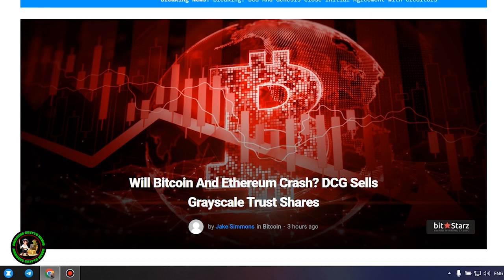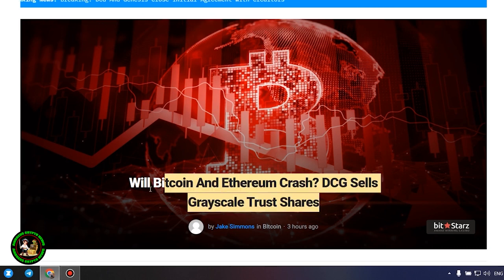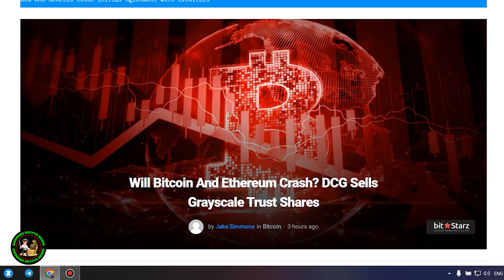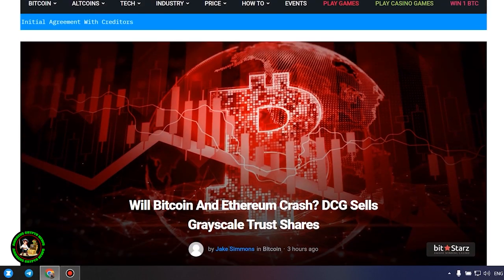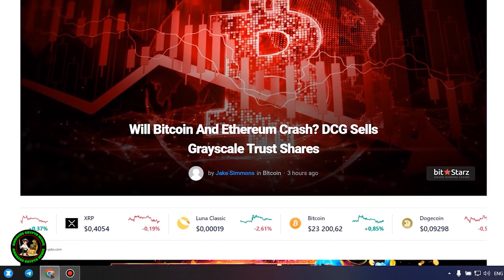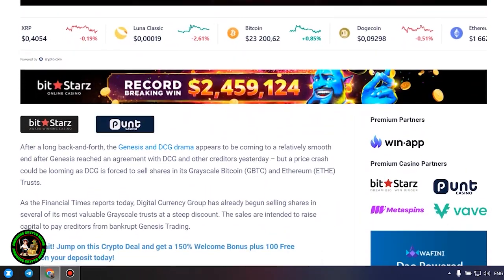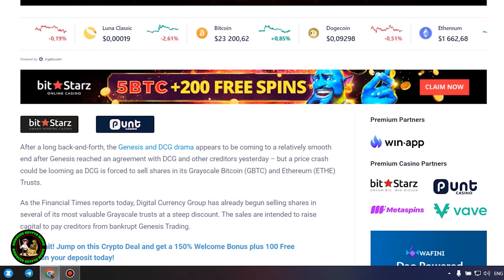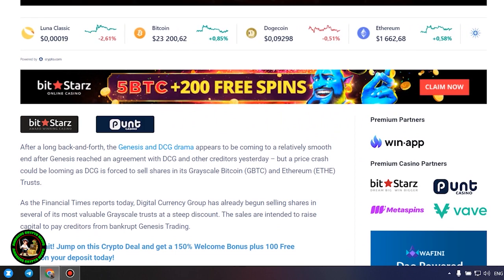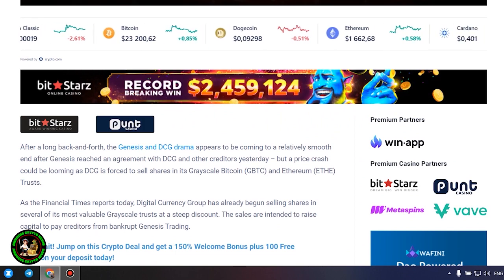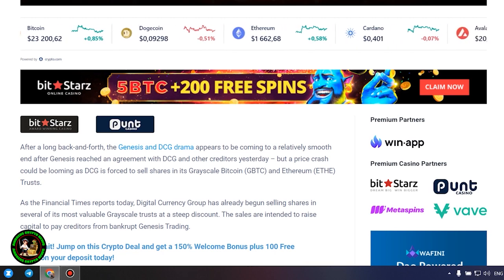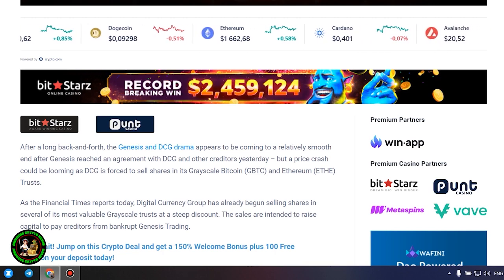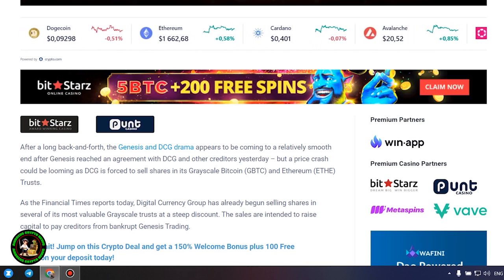Will Bitcoin and Ethereum crash? DCG sells grayscale trust shares. After a long back and forth, the Genesis and DCG drama appears to be coming to a relatively smooth end after Genesis reached an agreement with DCG and other creditors yesterday. But a price crash could be looming as DCG is forced to sell shares in its grayscale Bitcoin and Ethereum trusts.